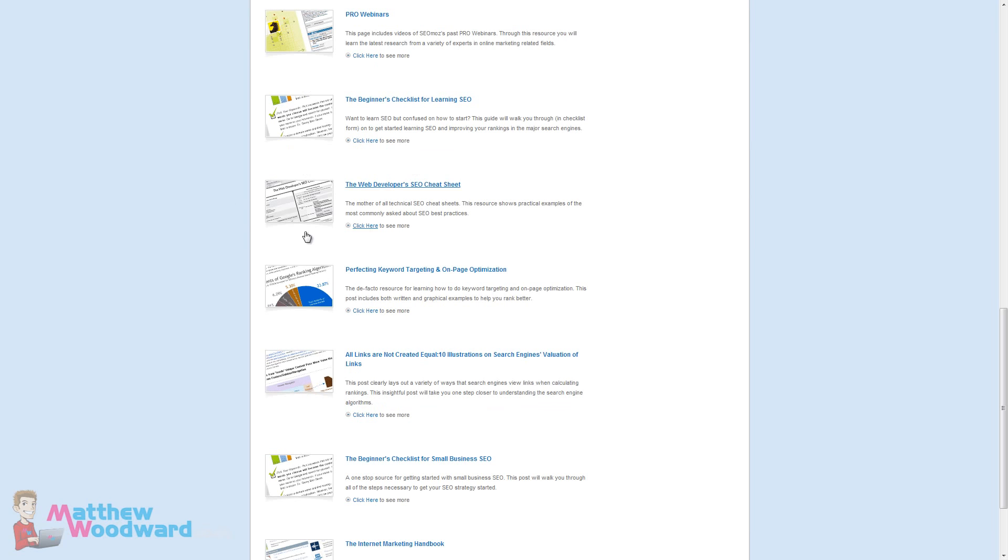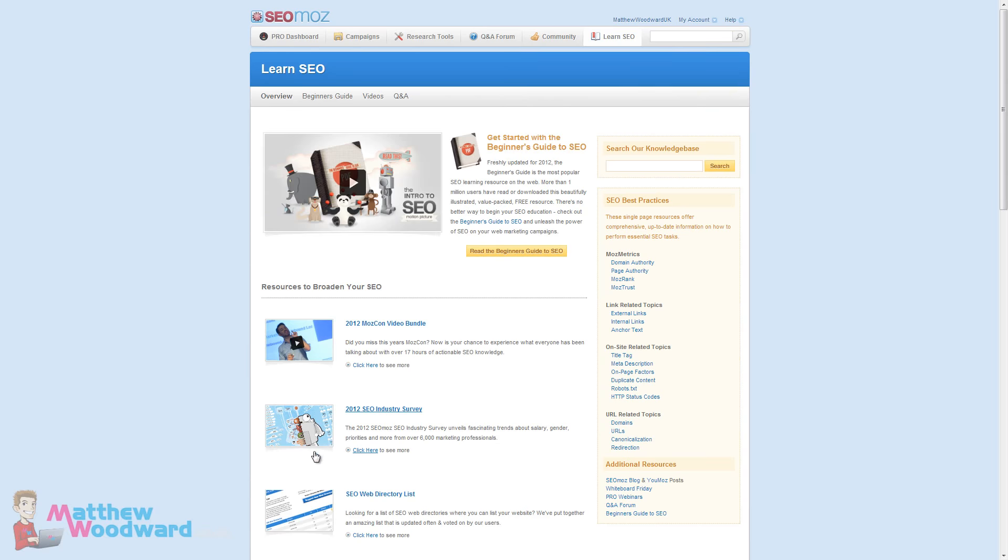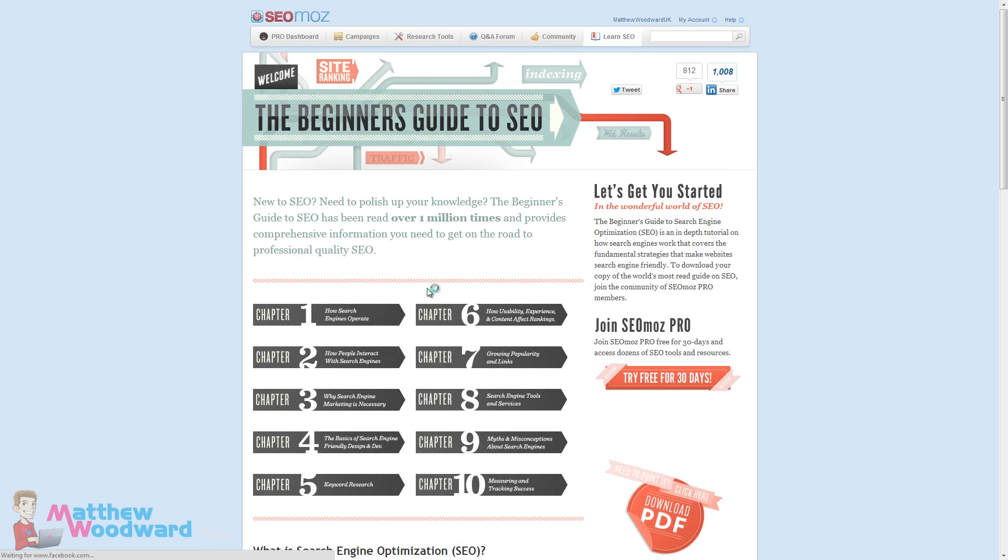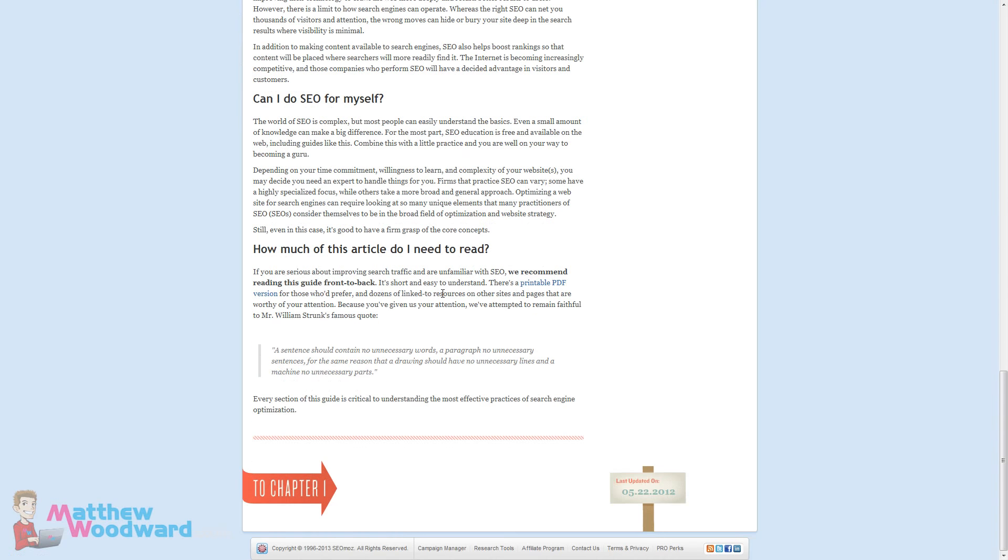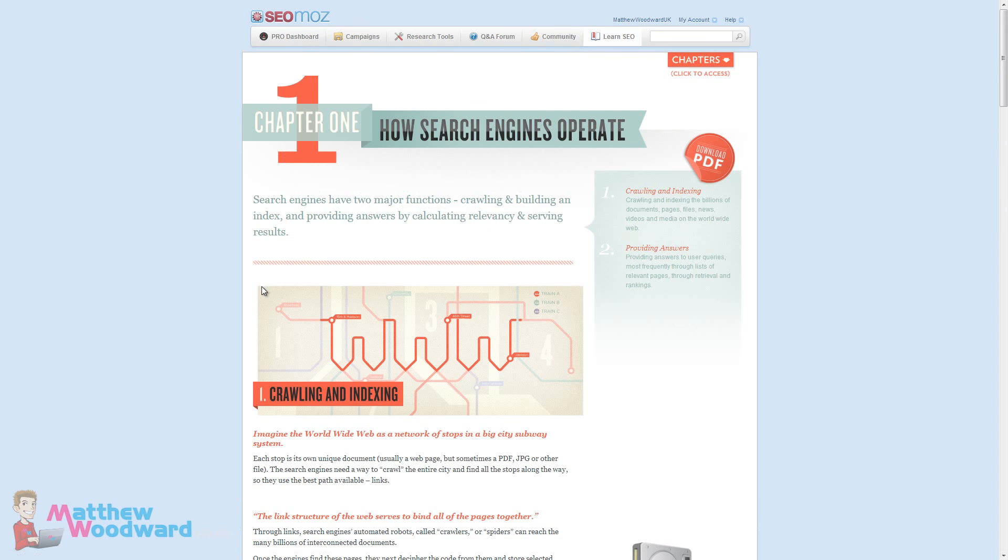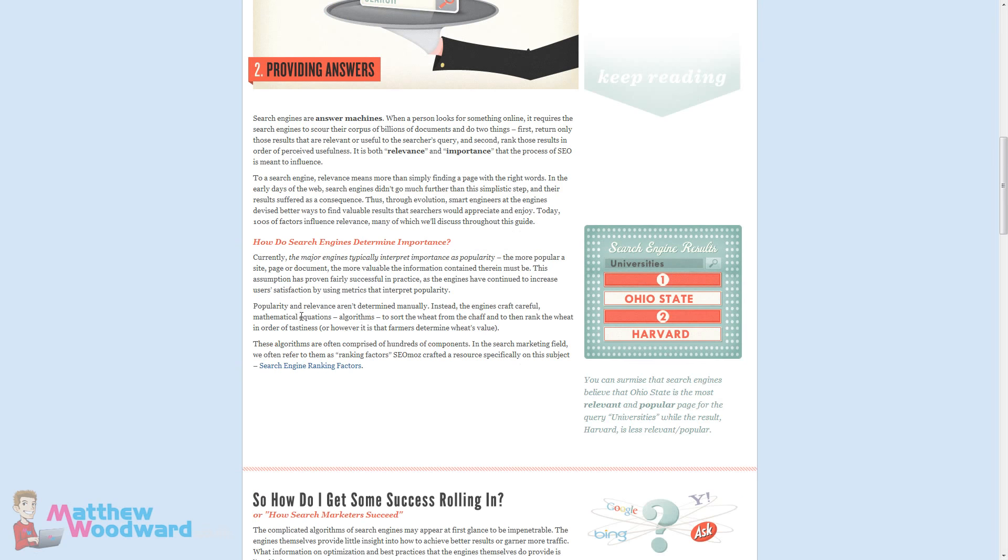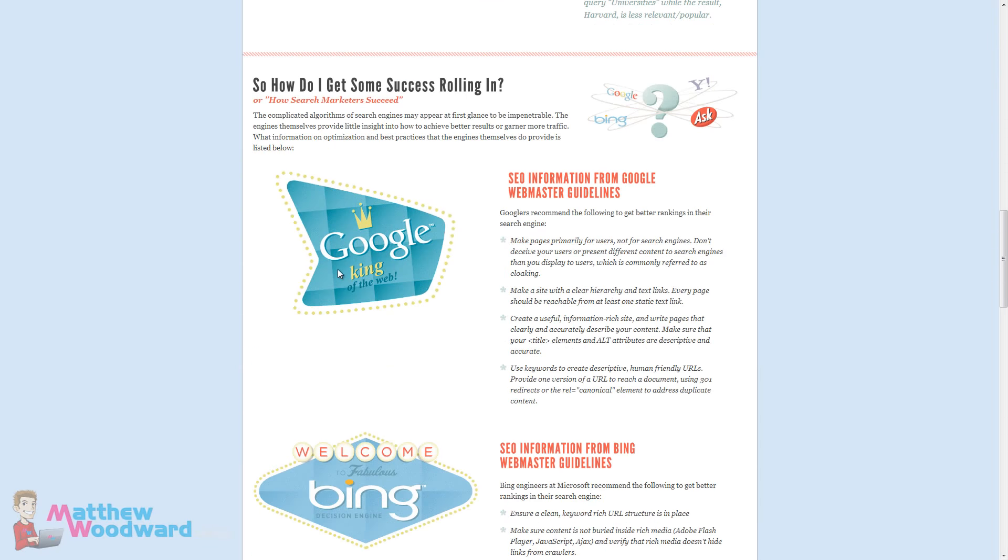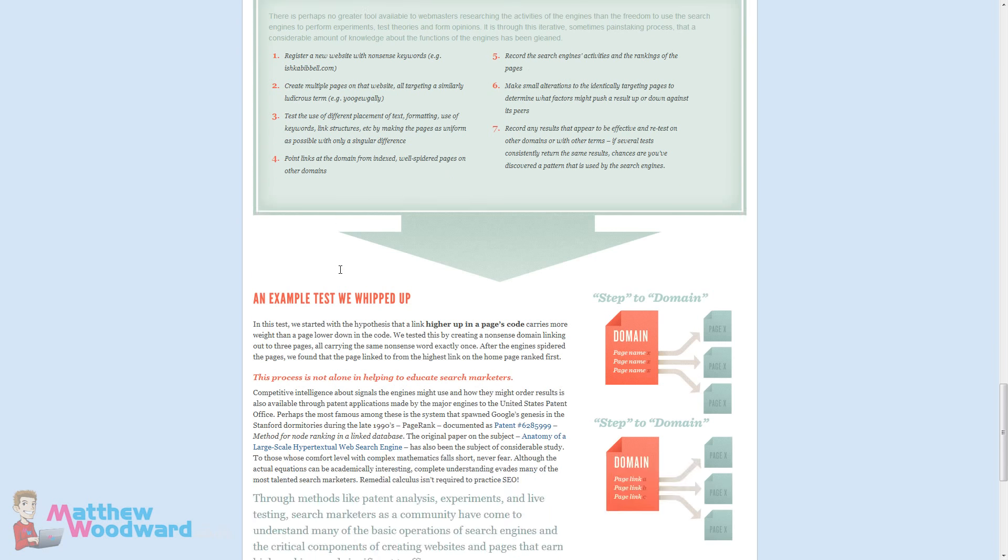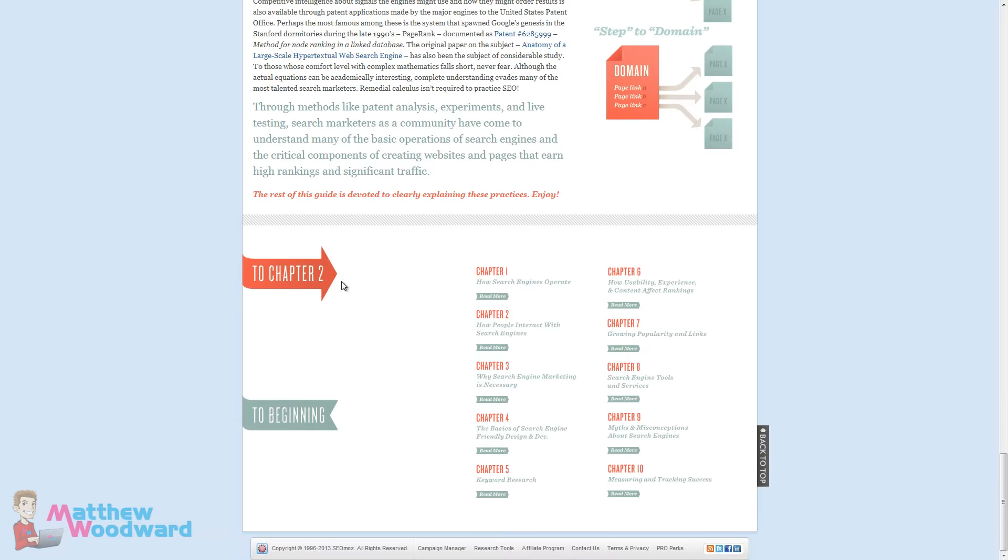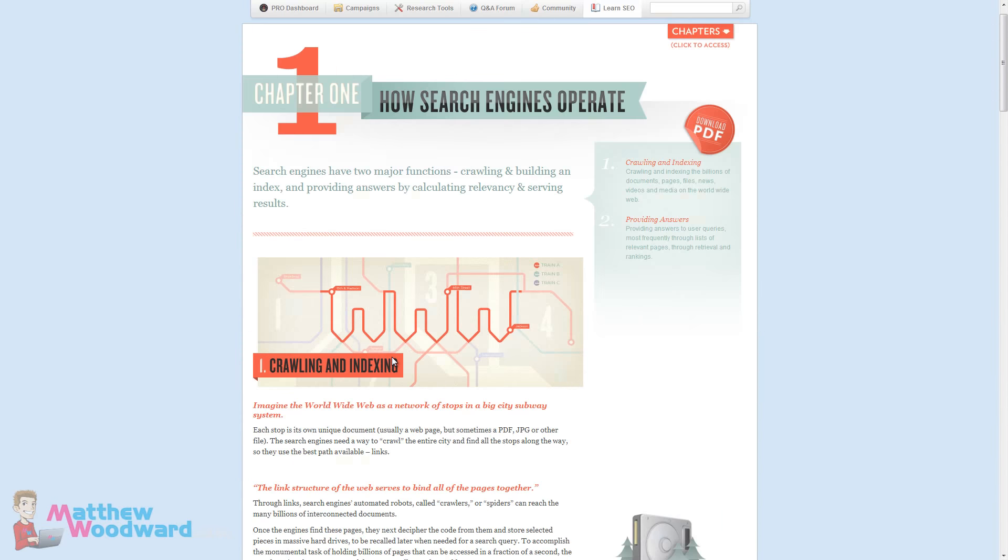The learn SEO section is quite detailed. There's a huge amount of resources here to help you, perfect really for anyone that's new and just getting into SEO. You can also read the beginner's guide to SEO. You don't need to be an SEO member for this but it's a really nice guide of the basics of SEO and how everything fits together. As you can see it's really nicely laid out and easy to follow and understand. So if you are new to SEO, be sure to check that out.